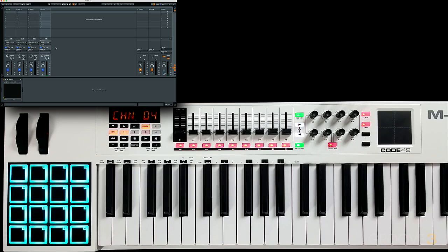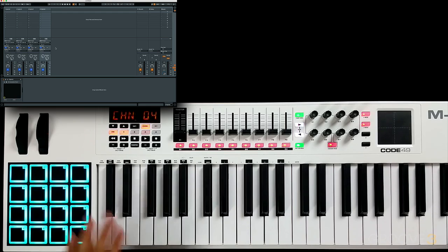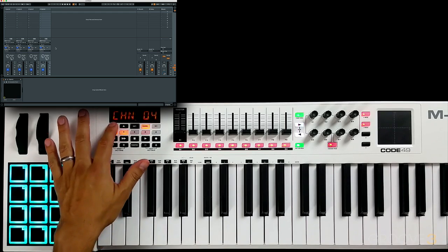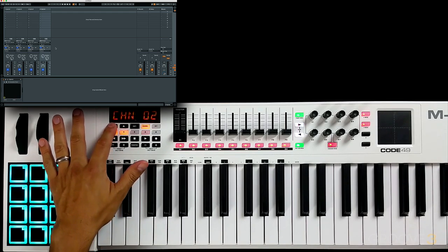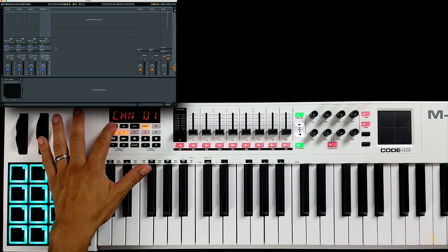So if we want to access all four instruments simultaneously, let's split this entire keyboard into four zones and assign each zone to each one of those MIDI channels. Let's change our global channel back to number one.